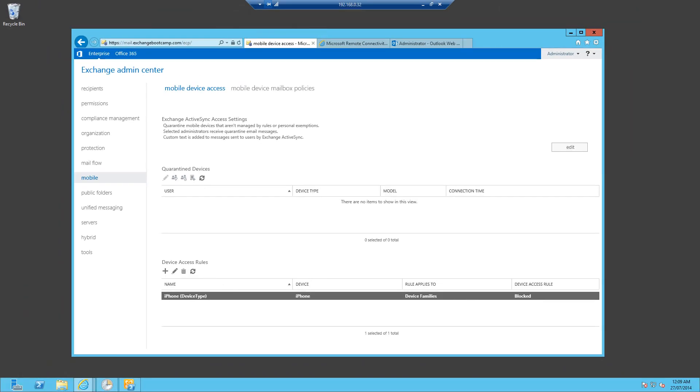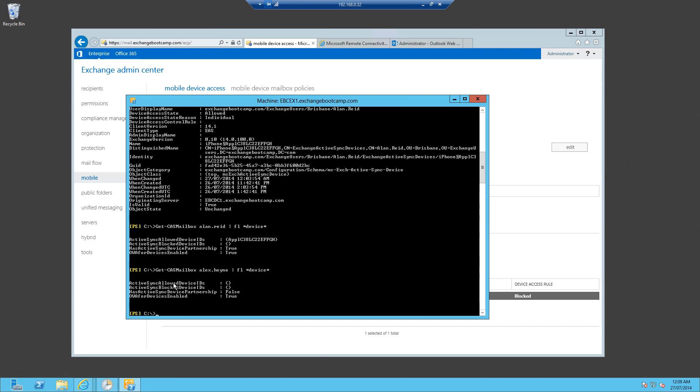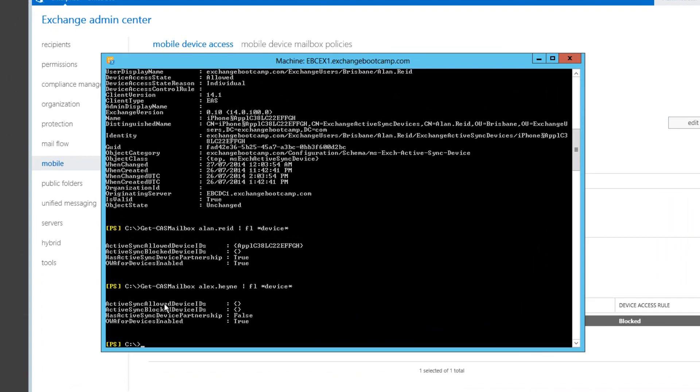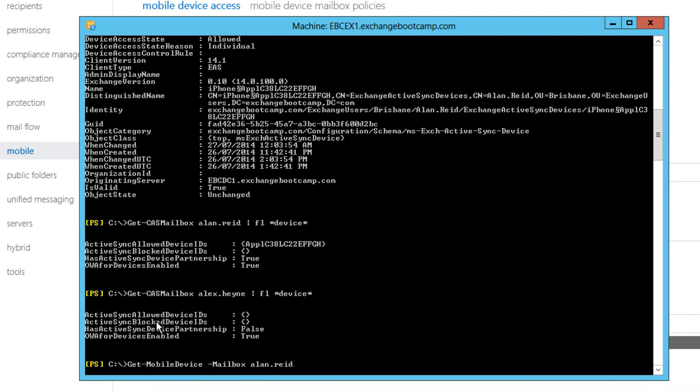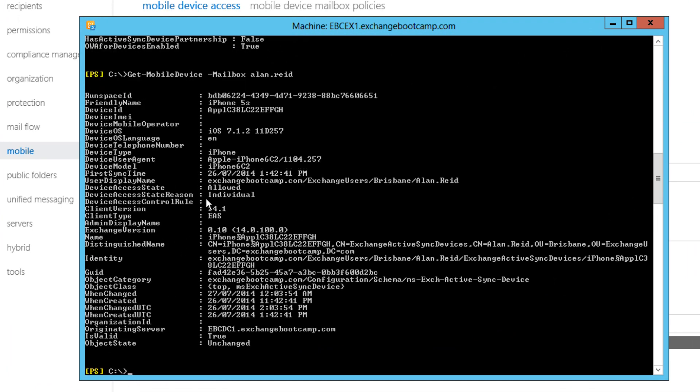Now make sure that on the device I've initiated a new connection, try to download some mail. We'll jump into PowerShell, which often gives us the fastest view of these sort of issues. And we find that that device is still in a loud state, reason of individual. So even with that device access rule in place, this device will continue to connect to Alan's mailbox because of that individual exemption that he has.